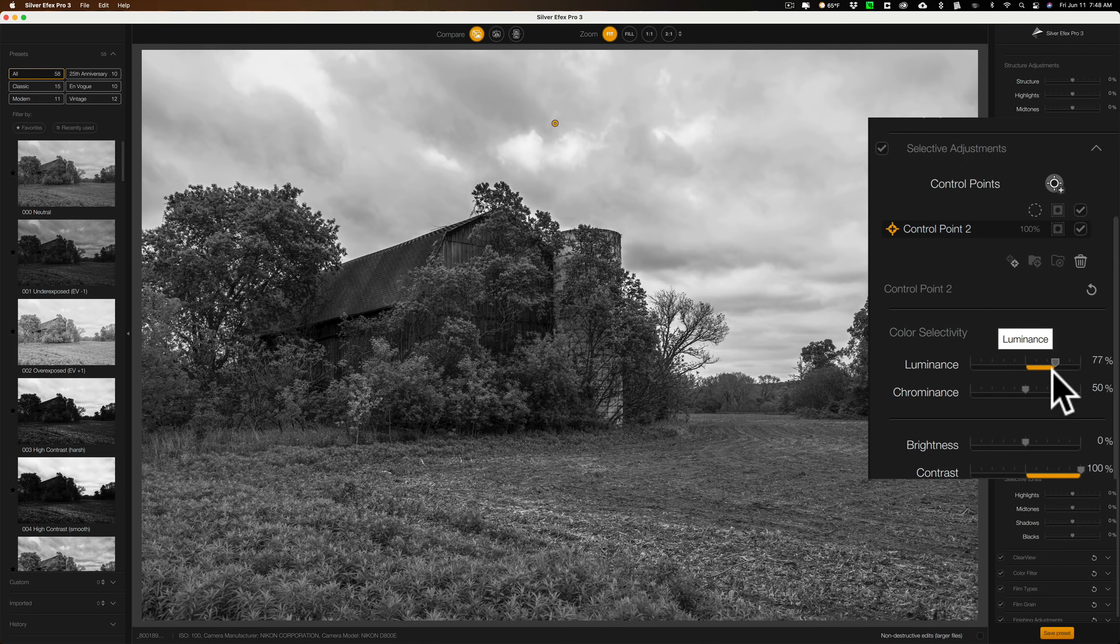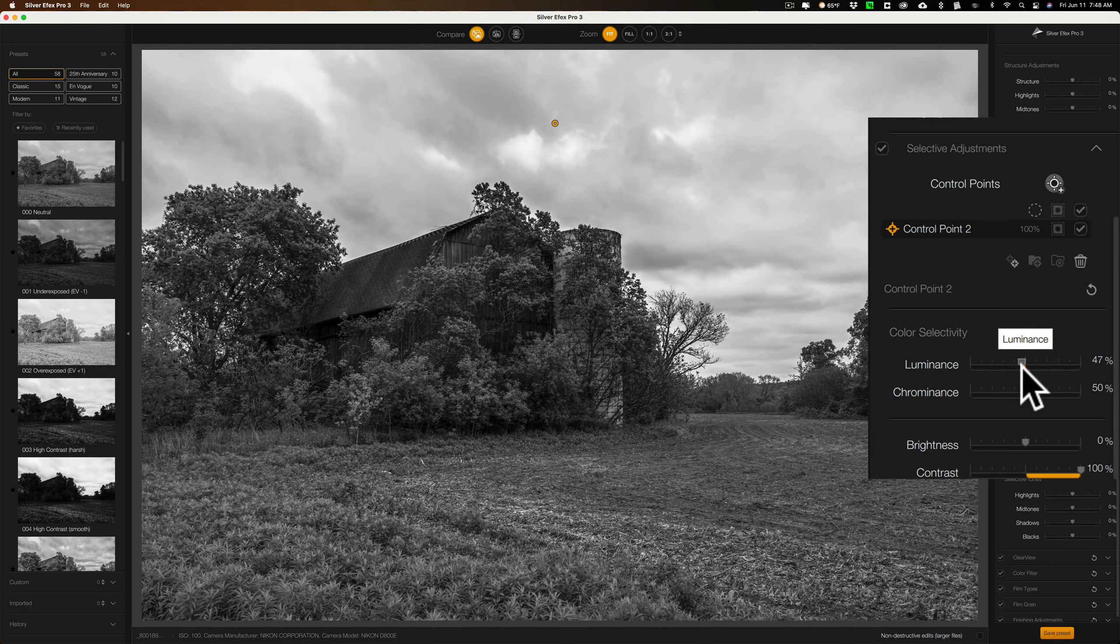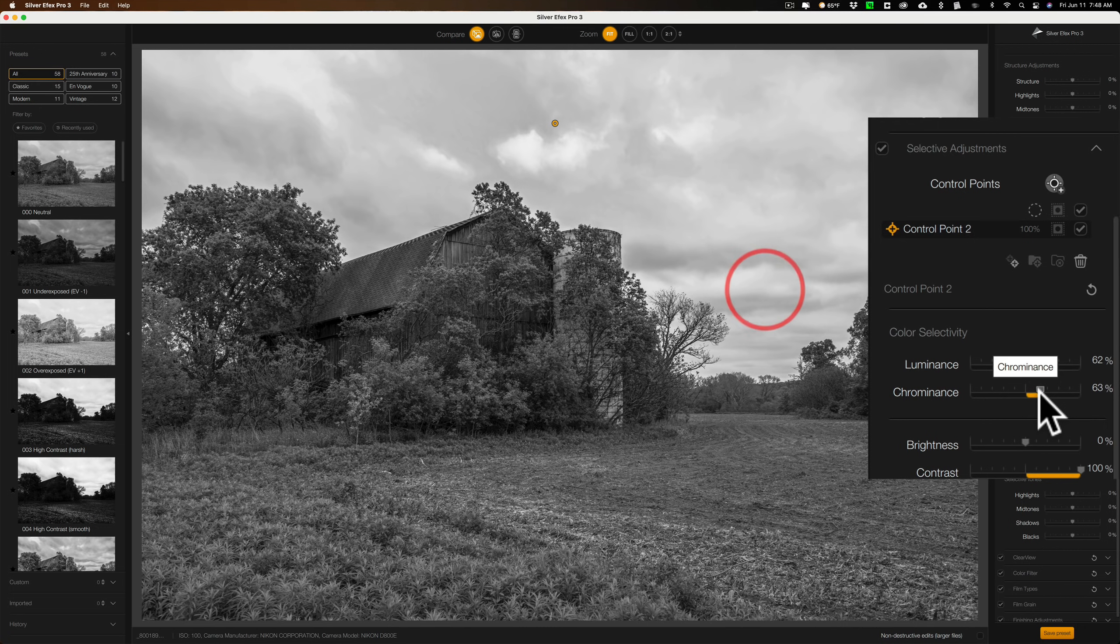I also could use the luminance slider as well to help restrict it. So you can see how you can use a combination of the luminance and chrominance sliders to try to get that control point to work exactly where you want it to work.